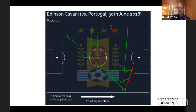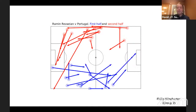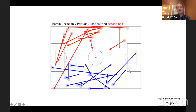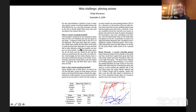Another one I very much liked came from Philip Winchester, also in Group 2. He basically plotted the passes of Ramin Rezaei in the first half and the second half, and he looked at the question of counterattacking football by Iran in that tournament. He could find these really long passes into the box or forward from the right wing where he was playing, and showed how successful they were in both halves, especially in the second half.